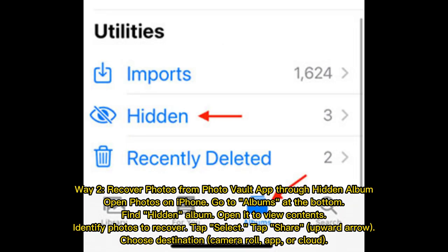Way 2: Recover photos from the PhotoVault app through the Hidden Album. Open Photos on iPhone and go to Albums at the bottom. Find the Hidden Album and open it to view contents. Identify photos to recover, tap Select, then tap Share. Choose your destination — Camera Roll, another app, or cloud storage.